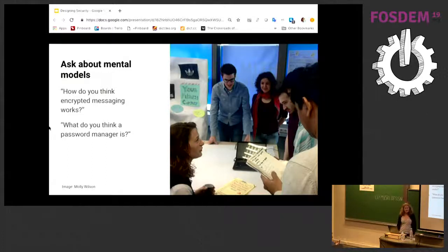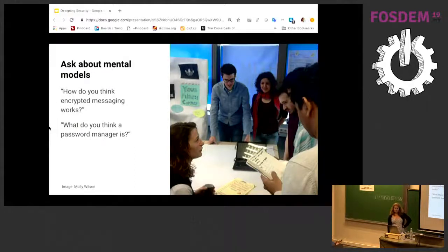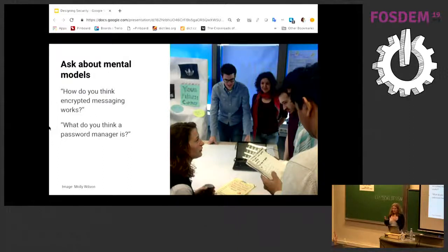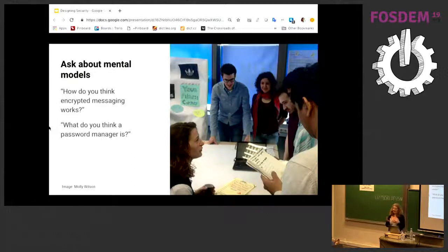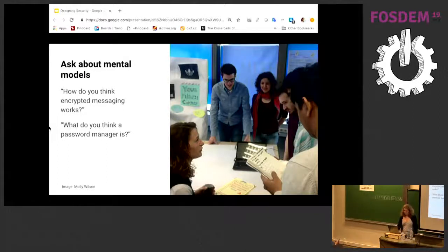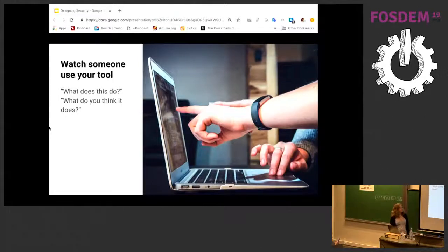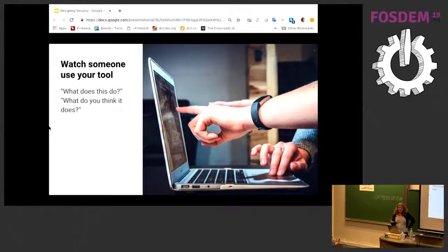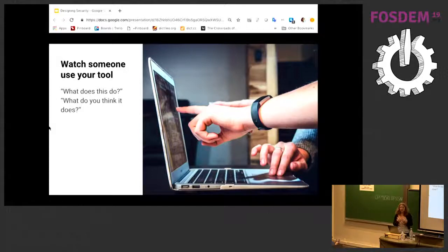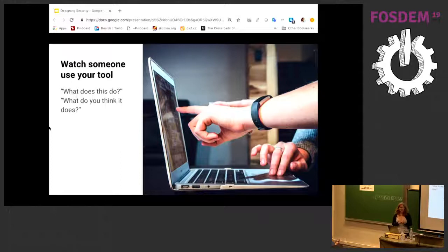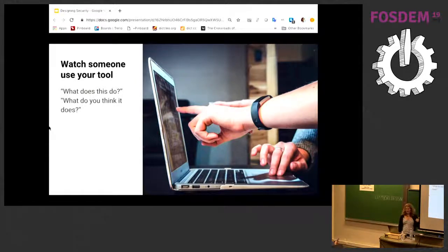One is asking people about their mental models. Ask somebody, how do you think encrypted messaging works? You need to approach them in a way that it's really clear that you are not quizzing them, that this is not school, you are not trying to make them look stupid, you're just really curious how they think. What do you think a password manager is? I am really wishing I had asked my friend that question. The other thing is to watch somebody use your tool. Ask questions like, add a contact in the secure messaging app, or try changing a password. And you will learn so much from observing and not explaining. This is possible to do remotely via a whole lot of screen sharing tools. But it actually is quite easy to do if you're just sitting next to somebody. Then take notes.